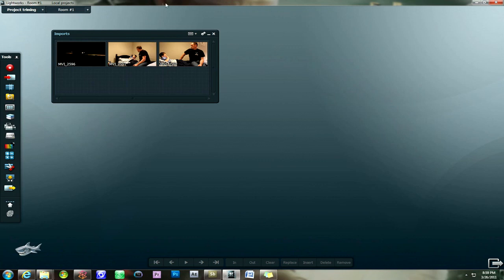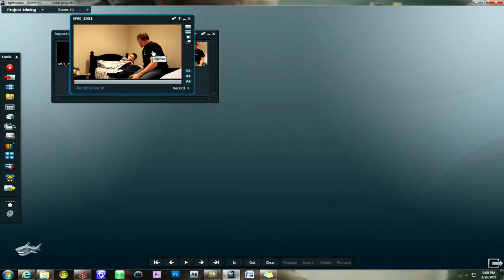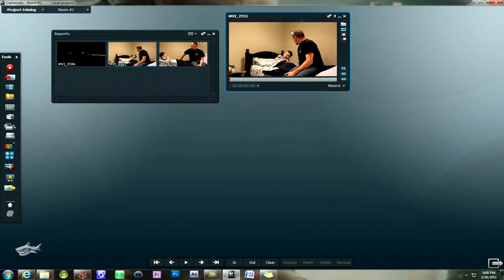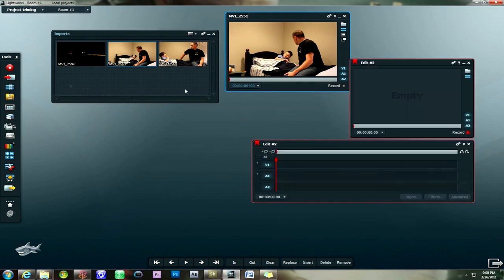So without further ado, I'm going to go ahead and select this video clip right here. I'm going to open it up like this so that the viewer shows up with the video clip here so it can be previewed. And I'm going to open up a new edit by going over to the toolbar over here, clicking on the new edit tool.